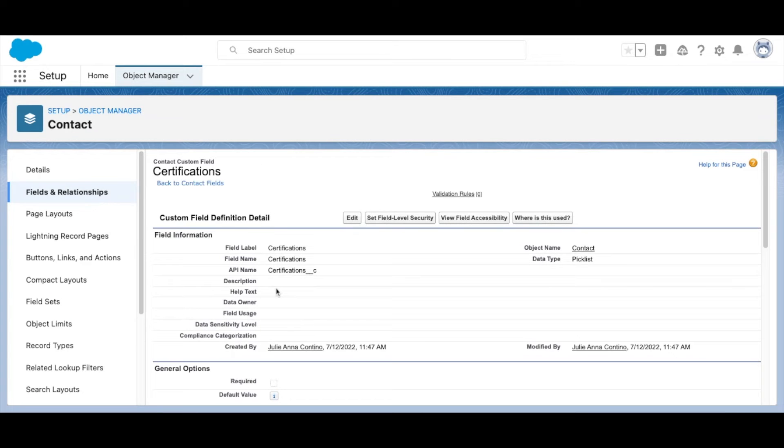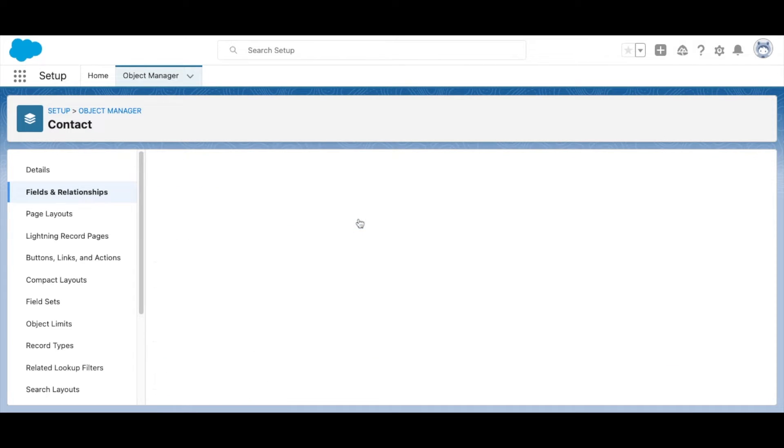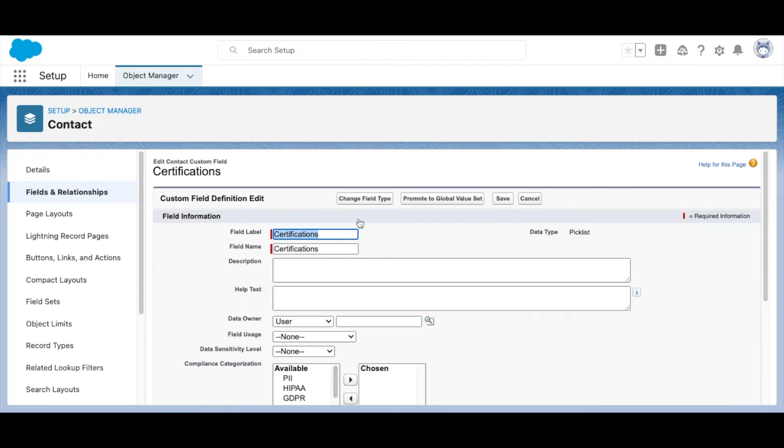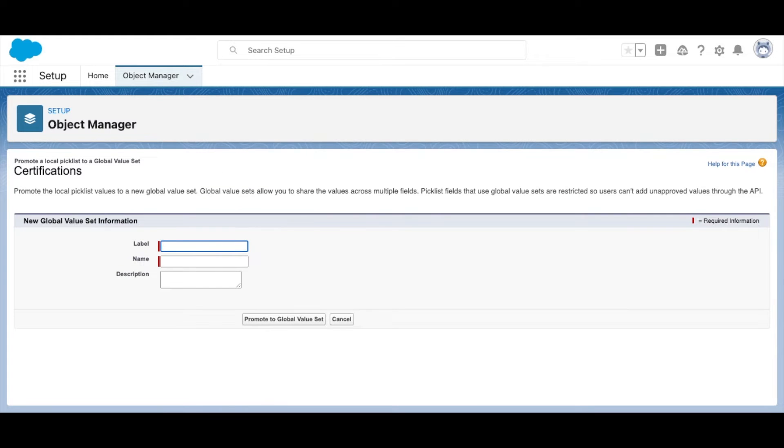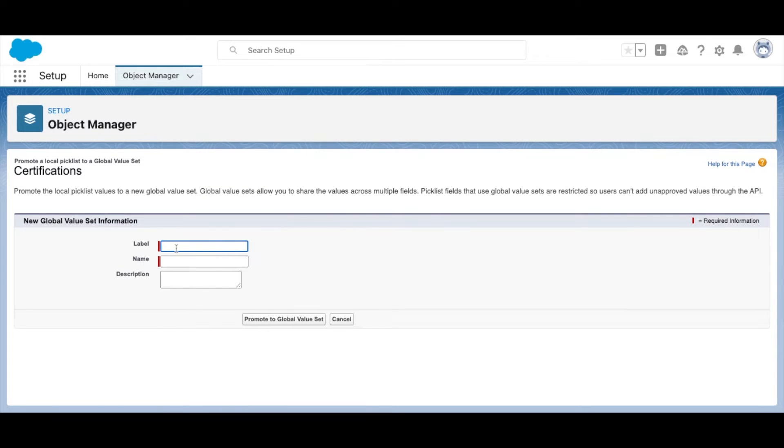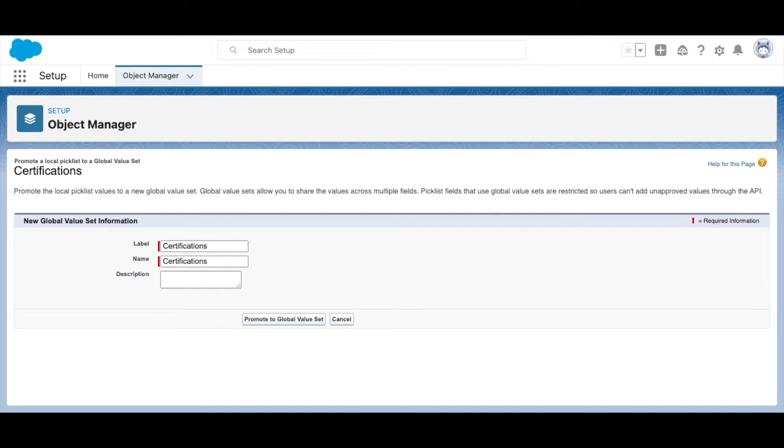Next, select Edit. Click Promote to Global Value Set. Now give your set a new name and description if needed. Then, select Promote to Global Value Set again.